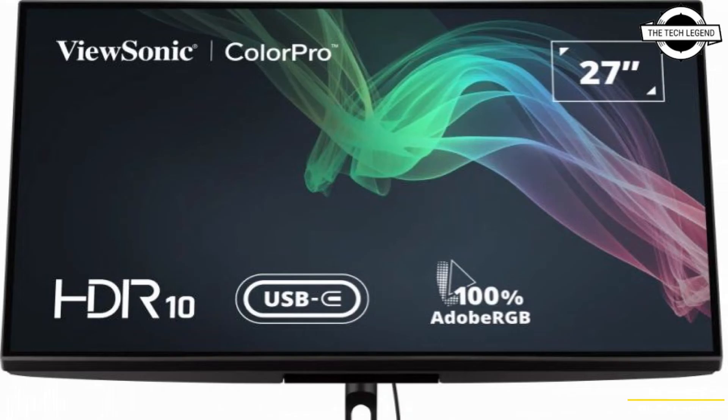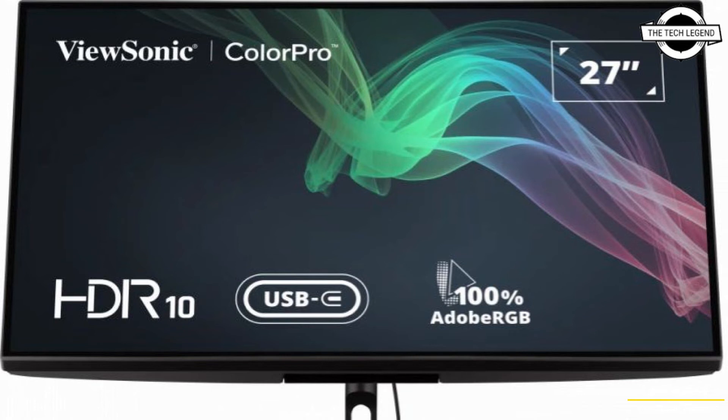Connectivity includes HDMI 2.0 (×2), DisplayPort, USB 3.2 Type-A downstream (×4), USB 3.2 Type-B, USB 3.2 Type-C with DisplayPort alternate mode (×1), micro USB, and 3.5mm audio output.